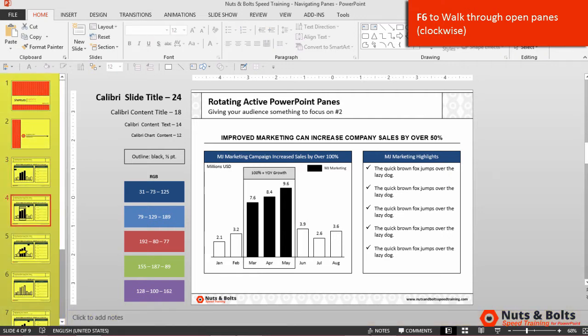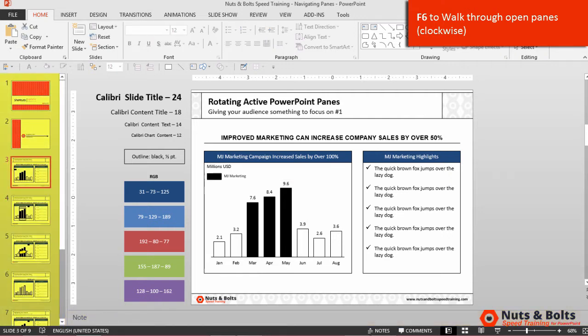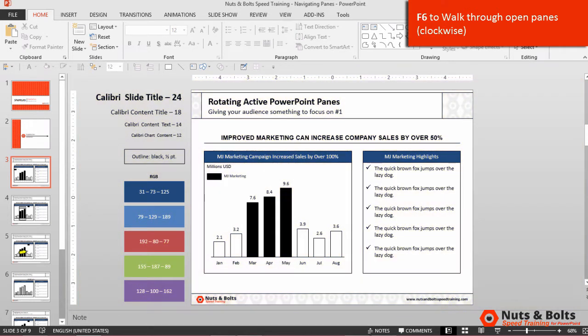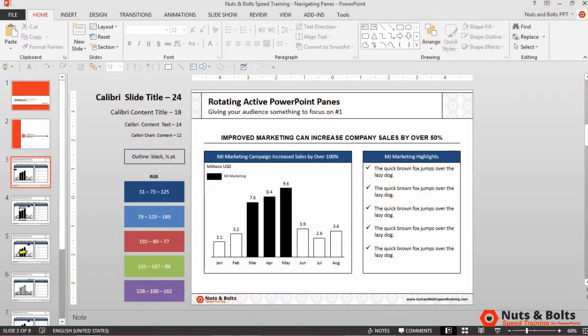F6 again and I'm in the thumbnail view on the left, and F6 one more time brings me back to the workspace. So F6 will walk you clockwise through all of your active windows.